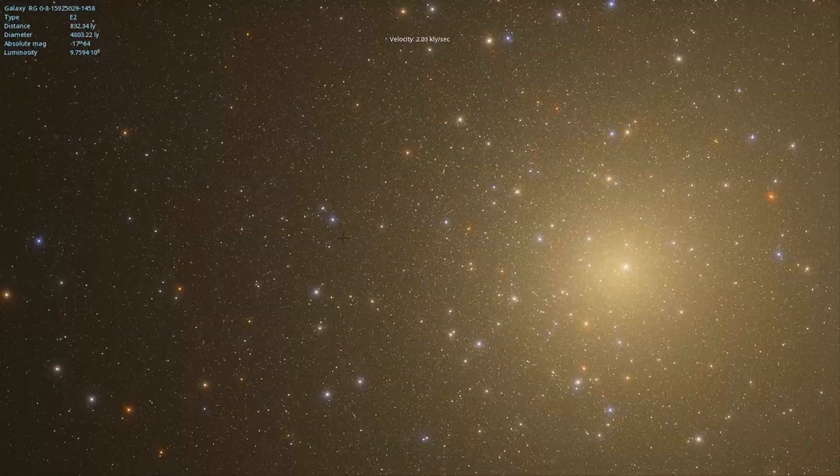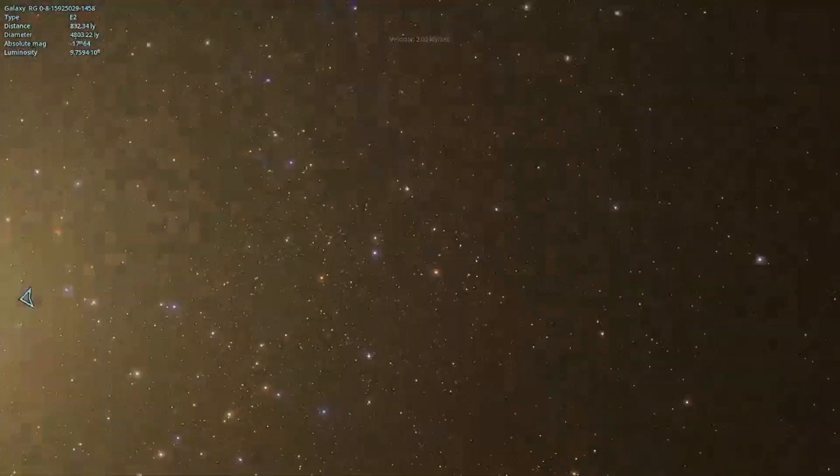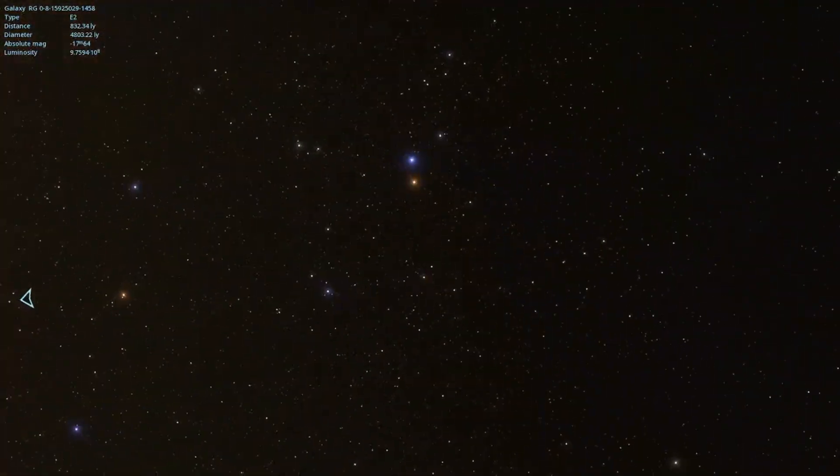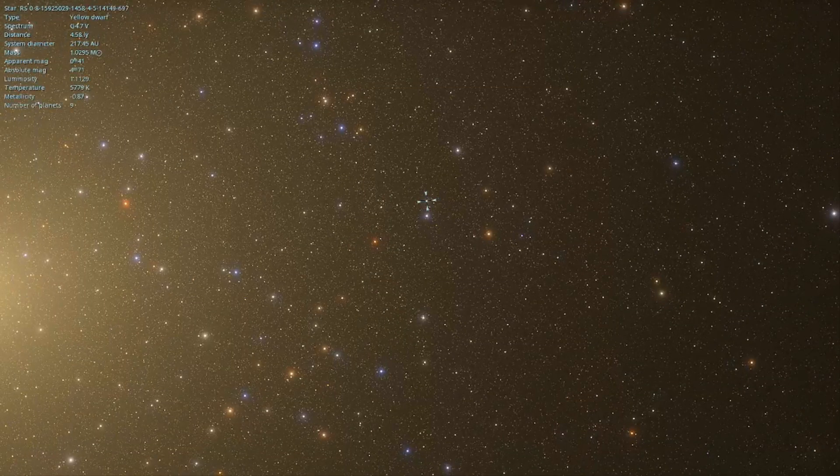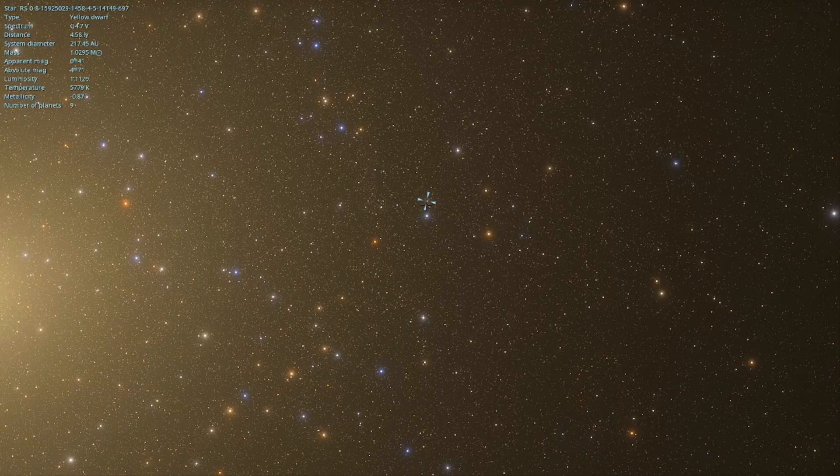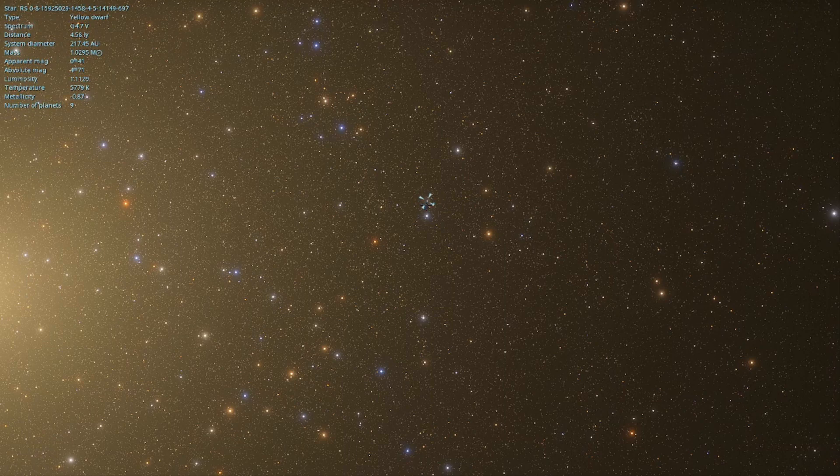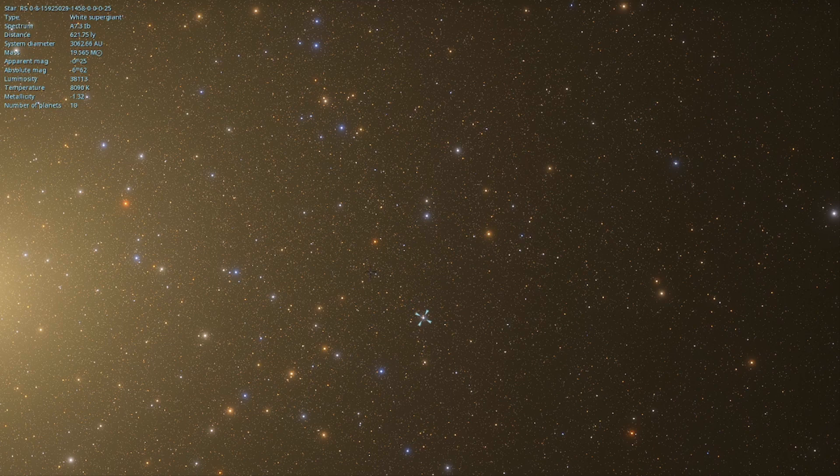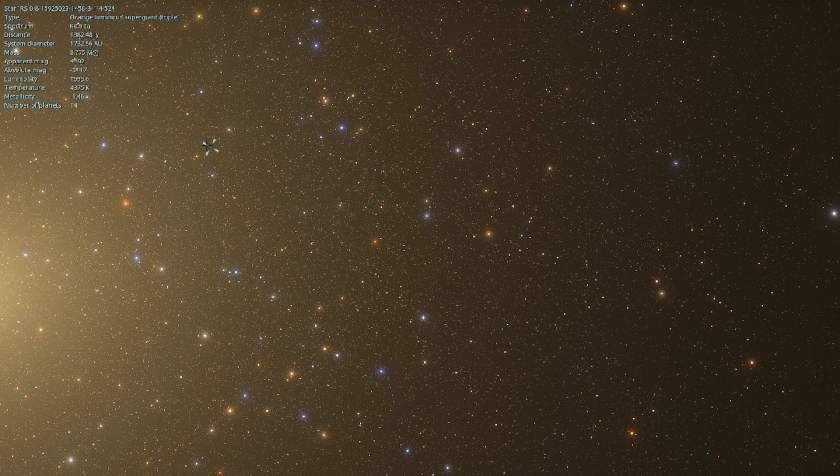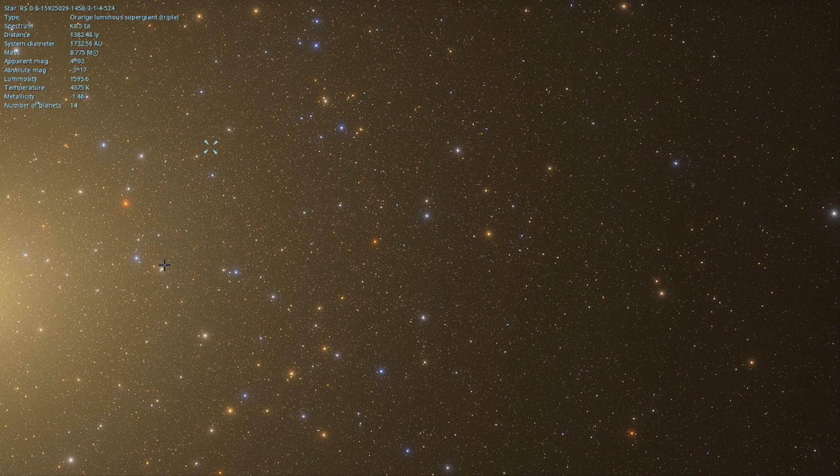Alright. And we are here at the end of the universe. Let's see what we can find here. A yellow dwarf with nine planets. That's suspiciously familiar. And a red luminous supergiant. Ooh, it's a binary, even. White supergiant. Luminous binaries. Yellow giants. Anyways.